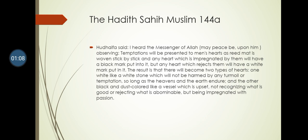Now here's the relevant part about the prophecy that I am using today. I heard the messenger of Allah, sallallahu alayhi wa sallam, observing: temptations will be presented to men's hearts as reed mat is woven stick by stick. Keep this in mind - temptations will be presented to men as reed mat.